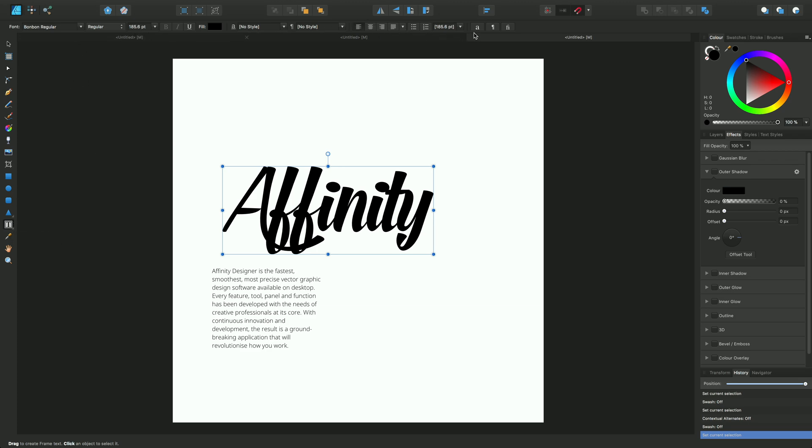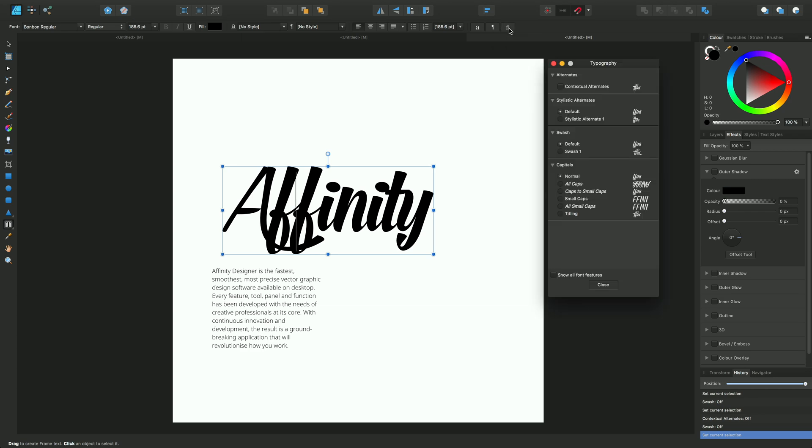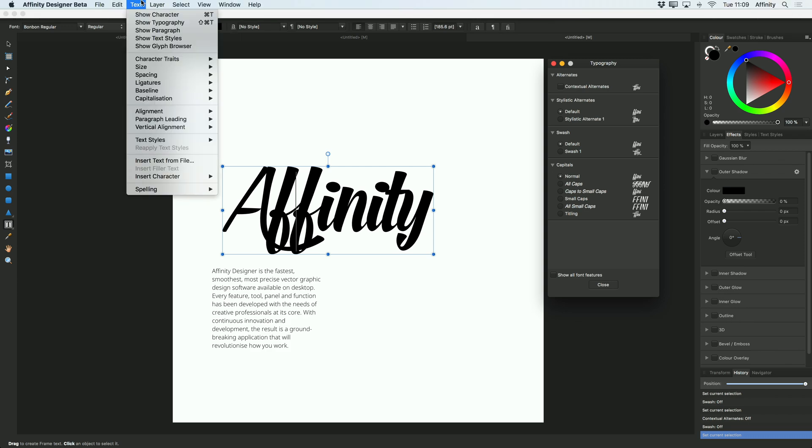I'll come along here to these three options at the end: character formatting, paragraph formatting, and then typography. If I select that, we'll bring up a whole series of different typographic controls. Incidentally, you can also access this typography panel from Show Typography on the Text menu.